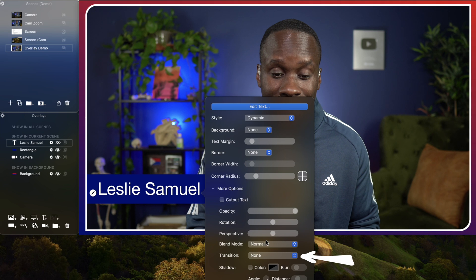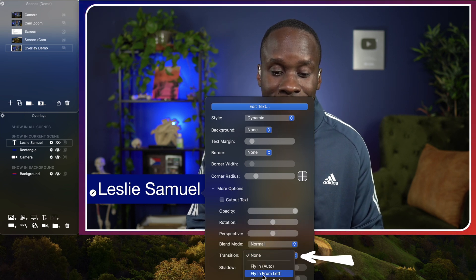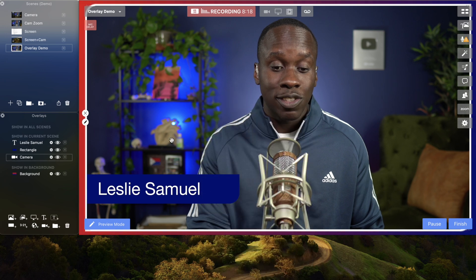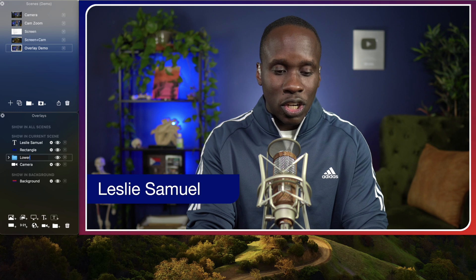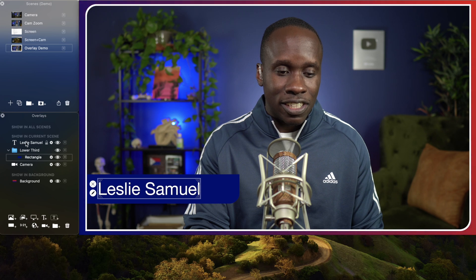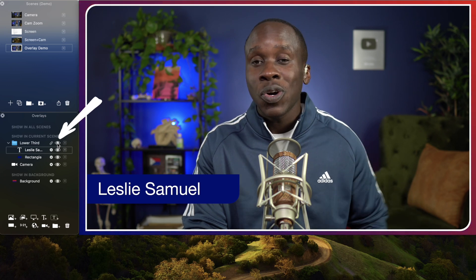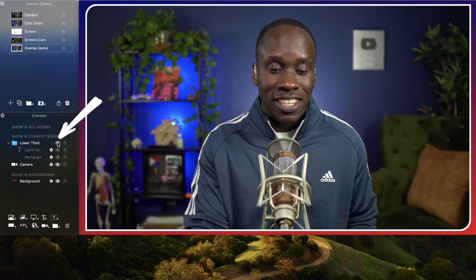I also want that to come in from the left, so I'm going to click on it and set the transition to fly in from left. Now we have these two objects set to fly in from the left, but I want them to fly in at the same time, so I'm going to create a group and put them in that group. I'll click on new group and call this lower third, then drag the rectangle in there and drag my name, Leslie Samuel, in there. That will allow me to show and hide them as a group — if I click here they disappear as a group, and if I click again, bam, they fly in from the left as a group. Exactly how I want it.